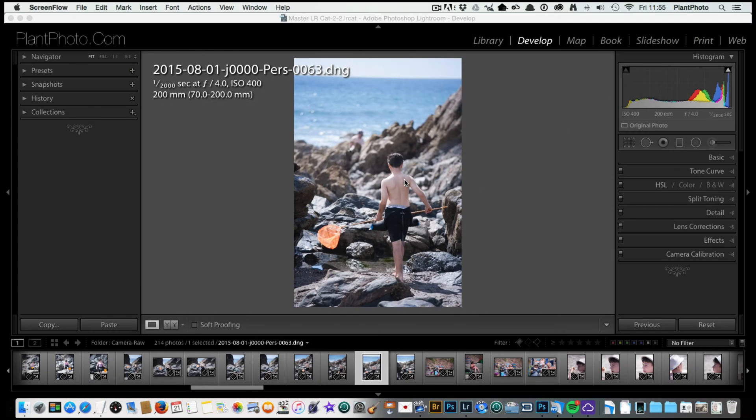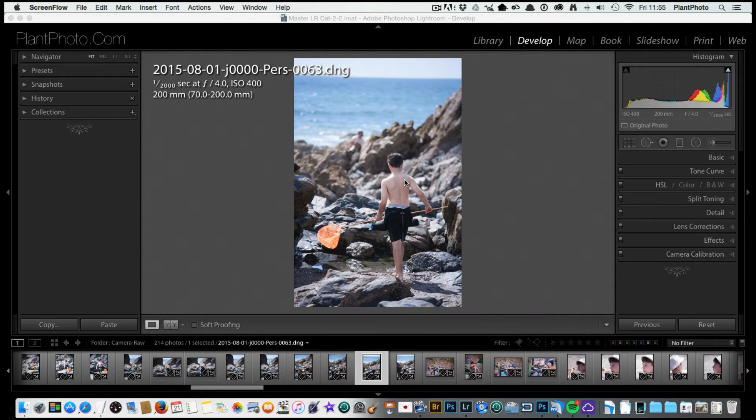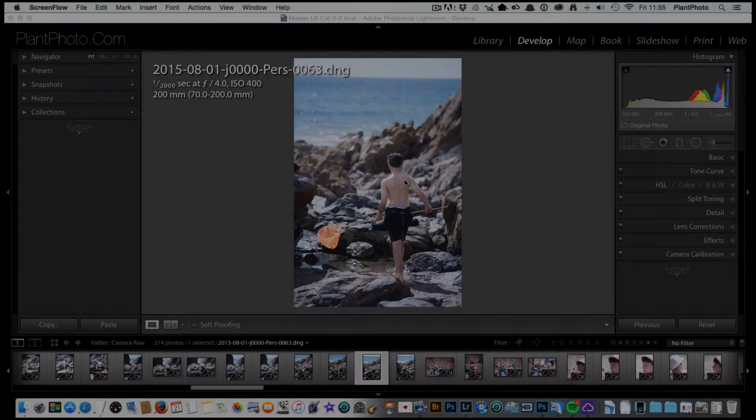Welcome back to Contrastly, my name's Simon Plant. Today we're going to be looking at processing and presets within Lightroom.